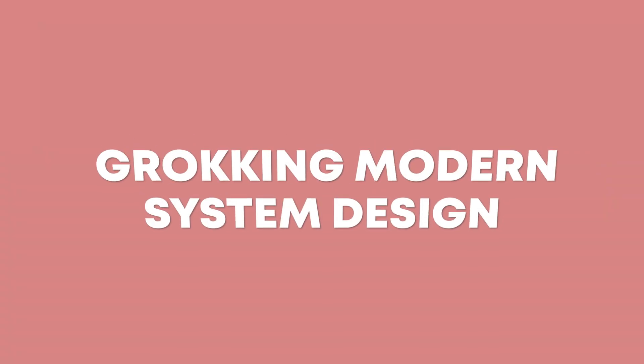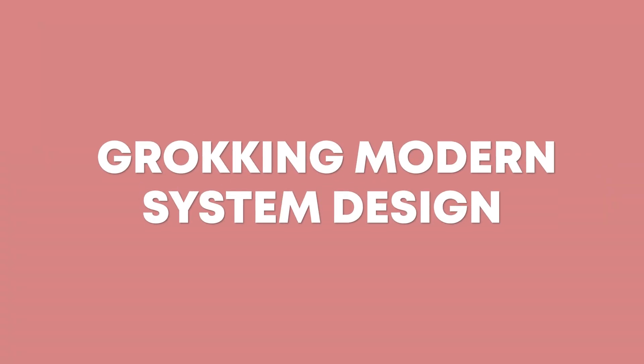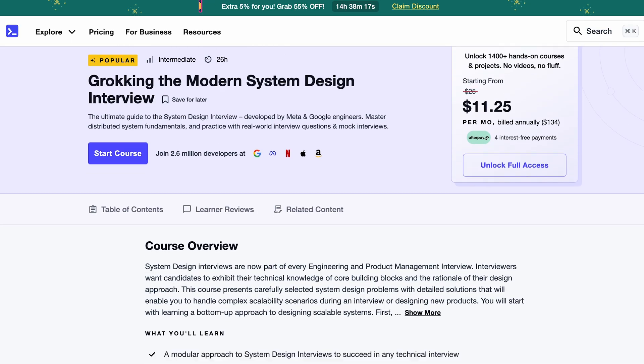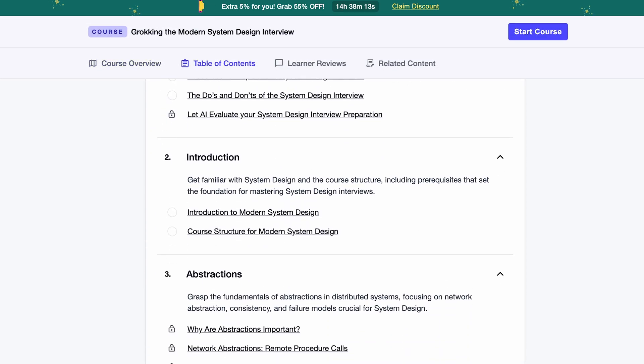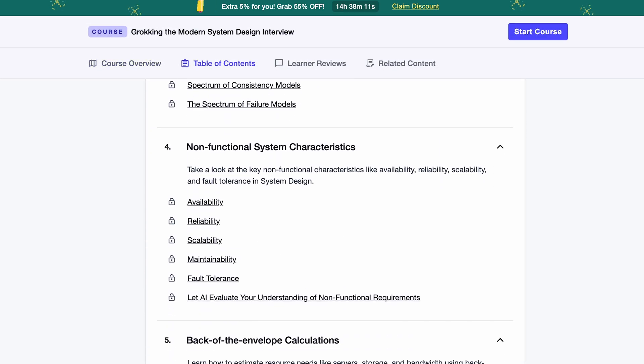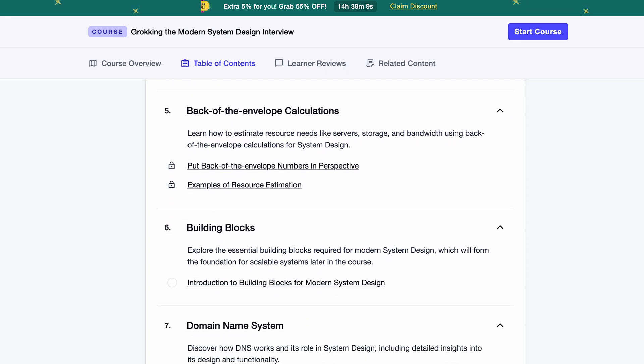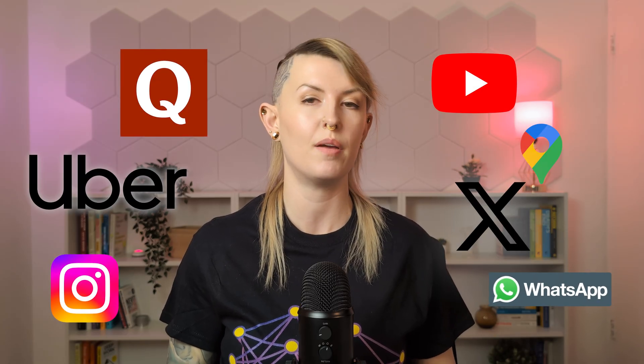For a high-level overview of general system design, I really enjoyed Educative's Grokking the Modern System Design Interview course. This course presents a selection of general software system design problems with detailed solutions that help you handle complex scalability scenarios. It covers a modular approach to system design interviews, designing complex systems using various building blocks, and case studies on how popular large-scale services are constructed. You'll learn about everything from DNS and load balancers to distributed caches, pub-sub systems, and more. The course also walks through designing real-world systems like YouTube, Quora, Google Maps, Uber, Twitter, Instagram, and WhatsApp.